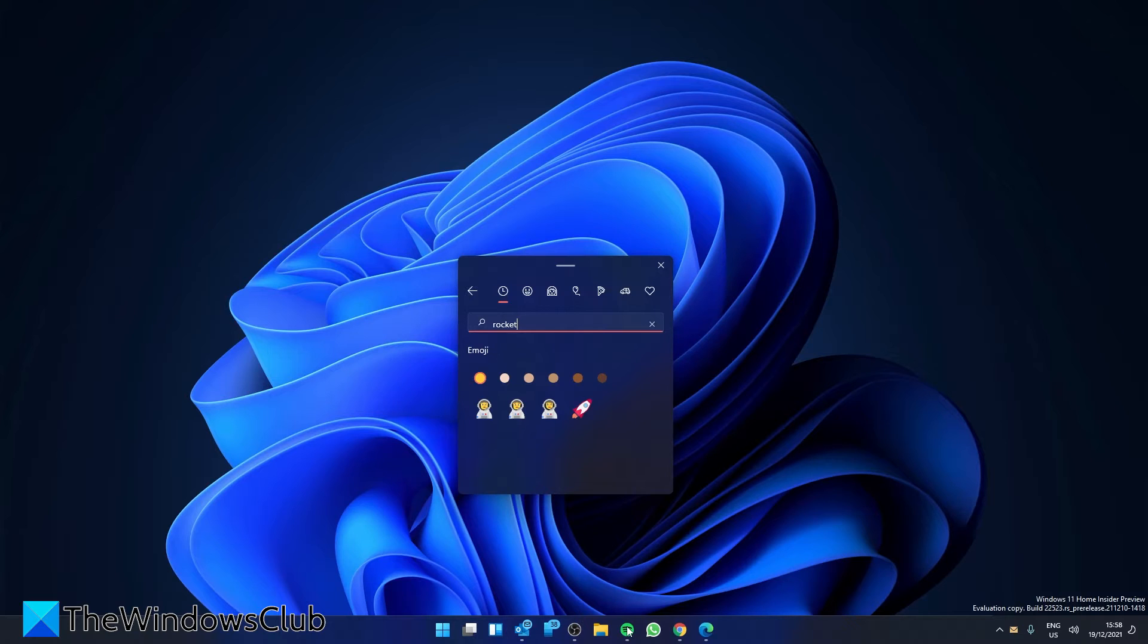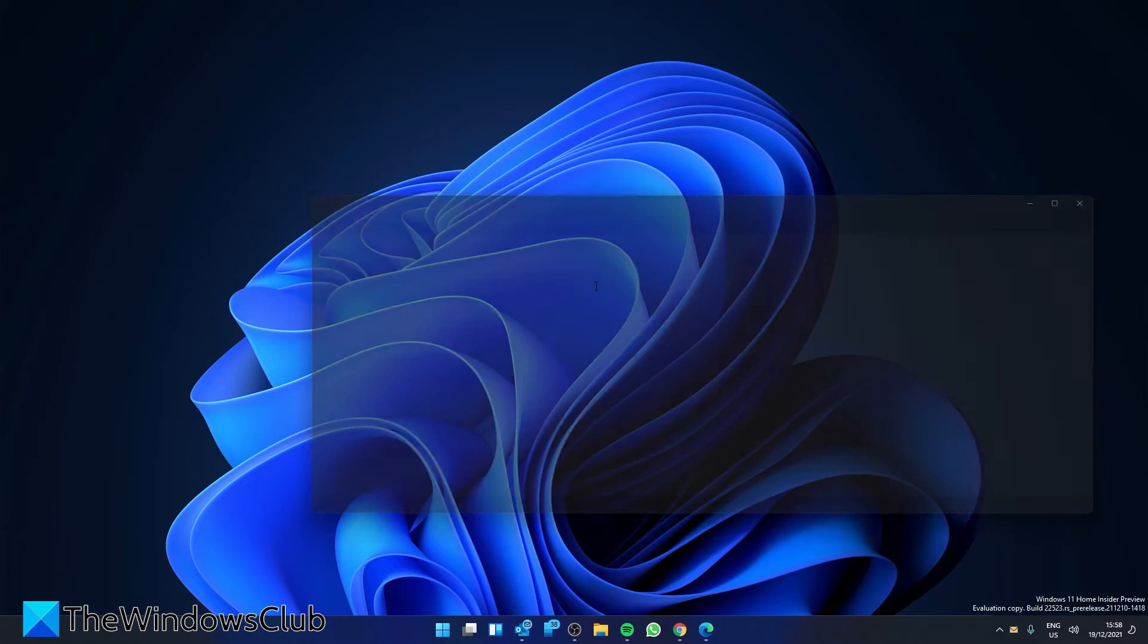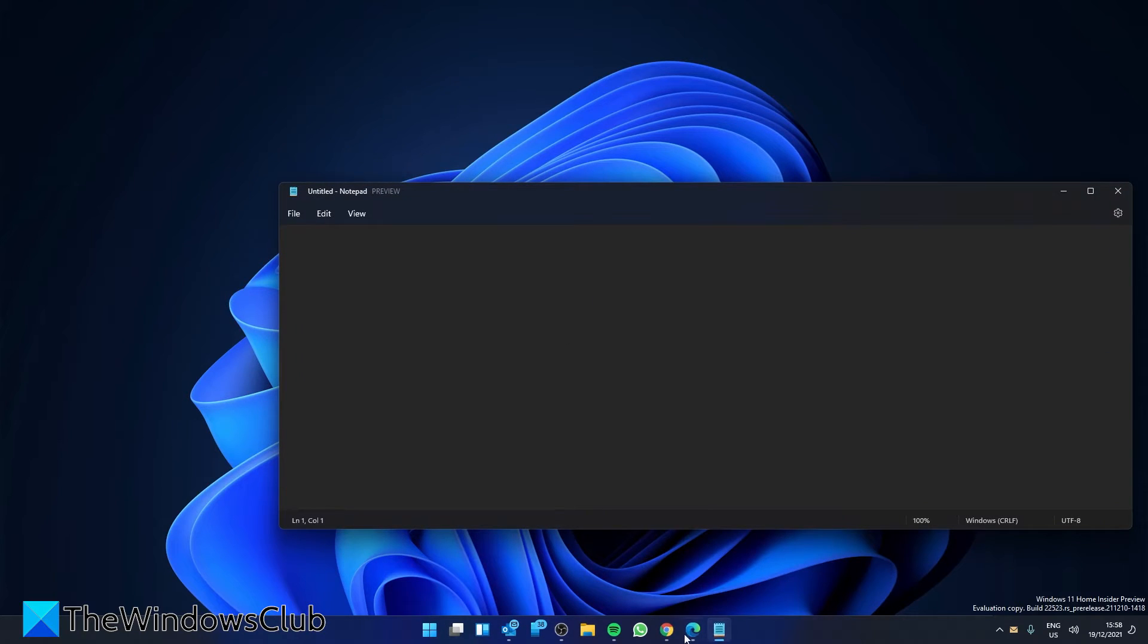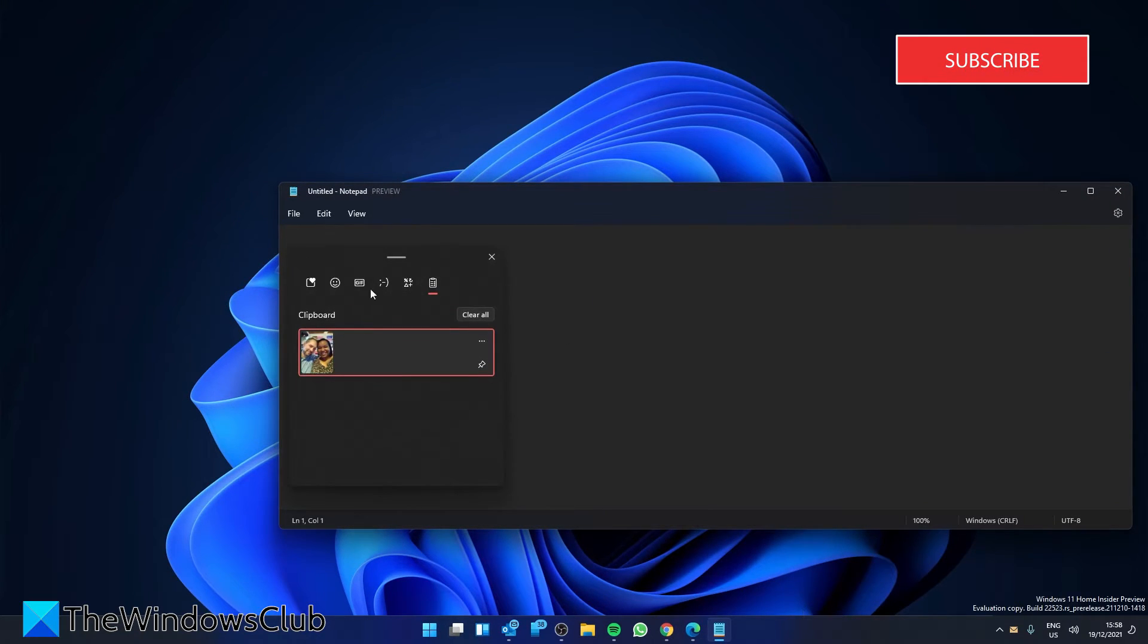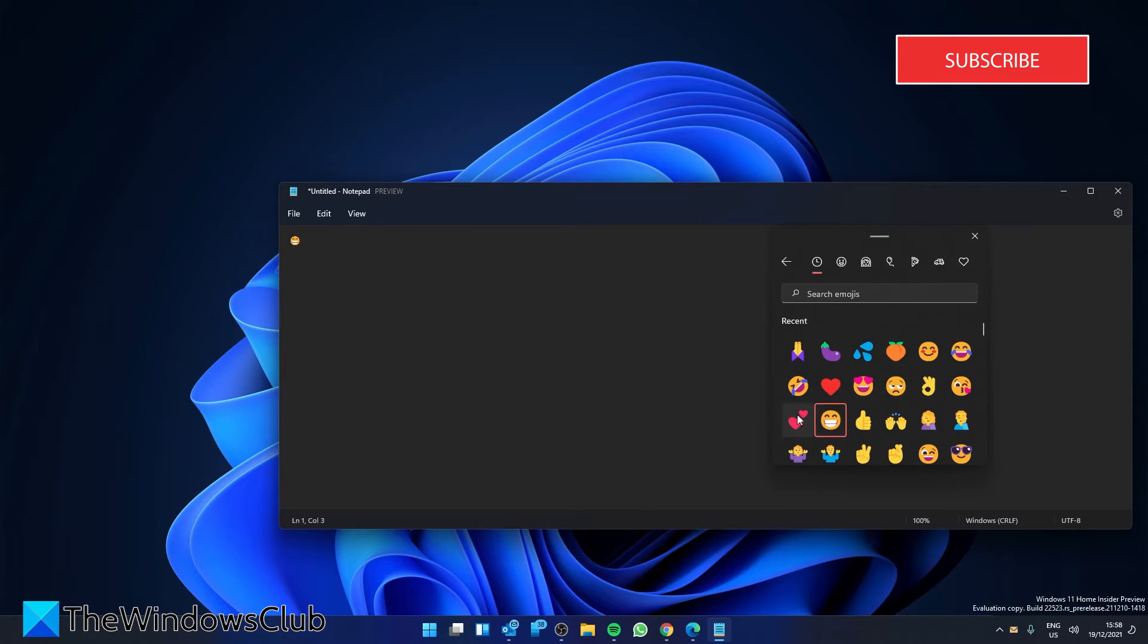You can use these emojis anywhere on your Windows PC, in Twitter, Facebook, Teams, Notepad, as well as Gmail and on other apps and platforms.